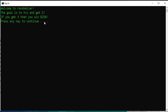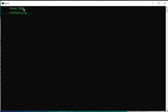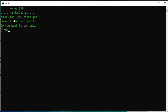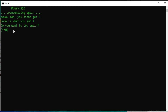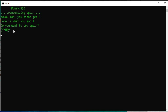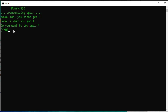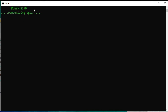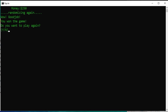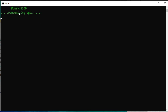Money is zero dollars — I need to fix that later. Randomizing... you didn't get three, here's what you got — you got four. Play again? Randomizing again — you got four. One more time — you got one. Oh! Good job, you won the game. If you play again your money gets to 250, then 500, and so on.